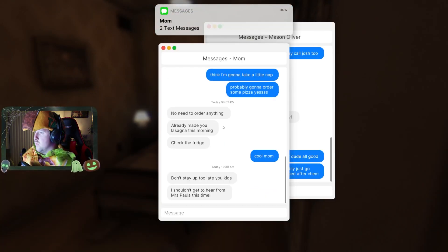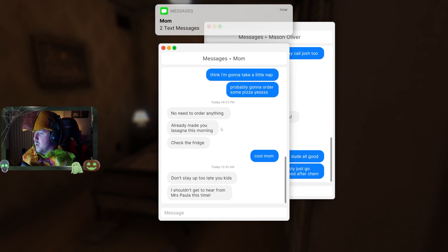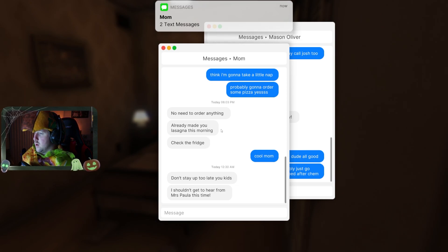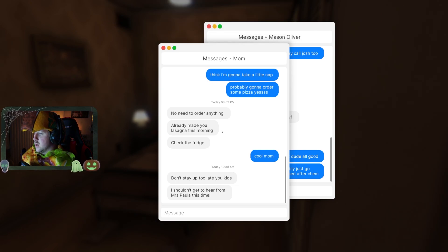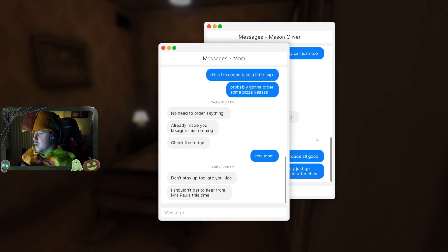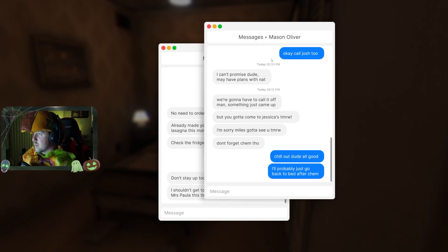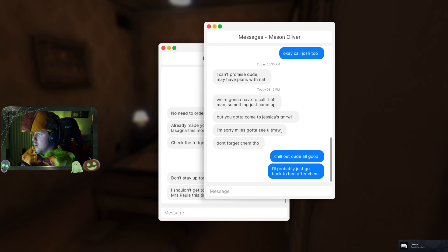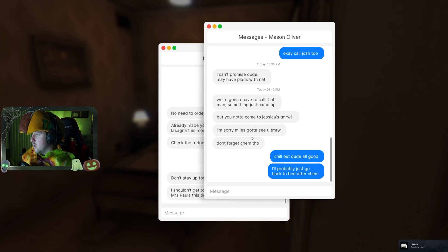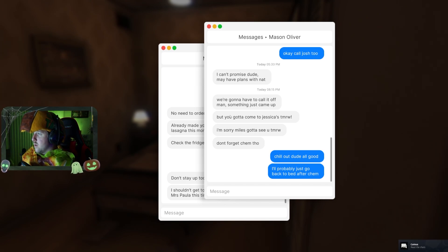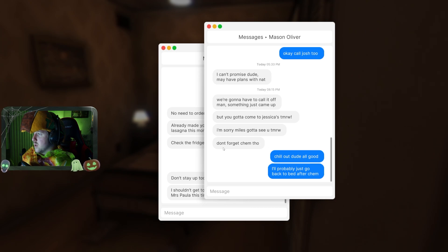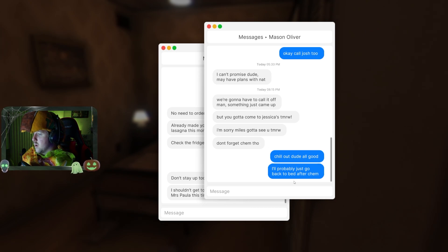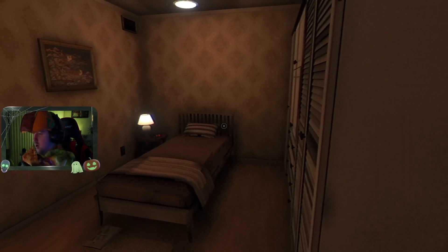What the fuck do you want, Mom? Don't stay up too late. You kids. I shouldn't get to hear from Mrs. Paula this time. I'm sorry, Mom. I'm going to see you tomorrow. Don't forget Kim, though. Chill out, dude. All good. I'll probably just go back. Alright. Sick.